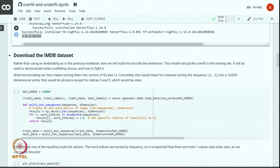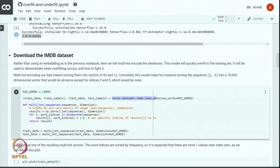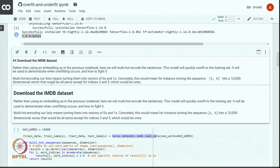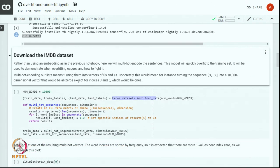We will use the top 10,000 words. The IMDB dataset is available in keras.datasets. We will be using a multi-hot encoding where we convert words into vectors of 0s and 1s in a 10,000-dimensional vector space. If the word is present at a specific position, we will see 1 there.